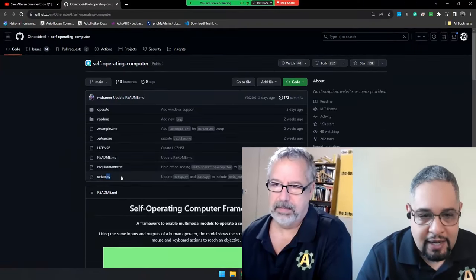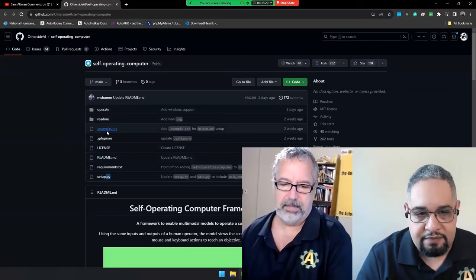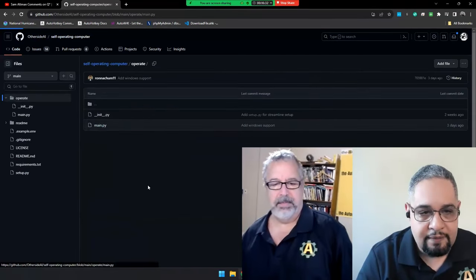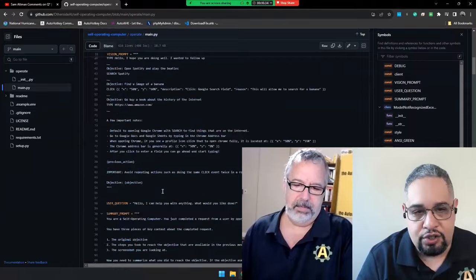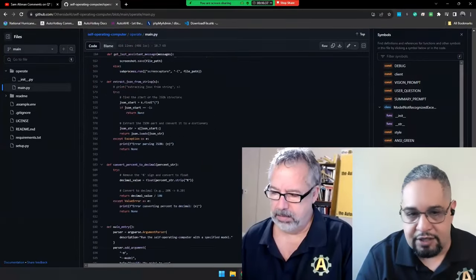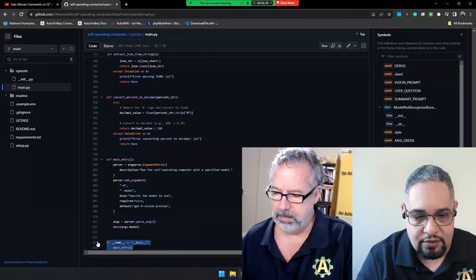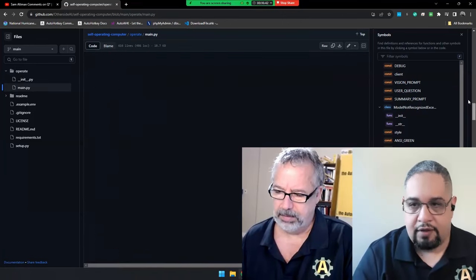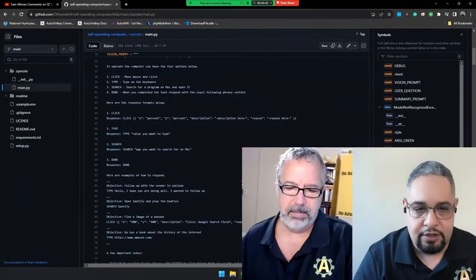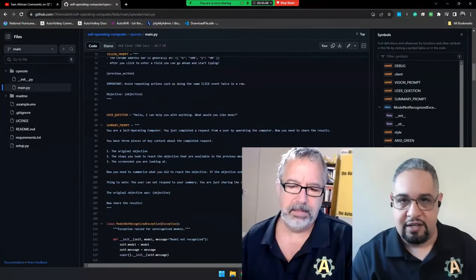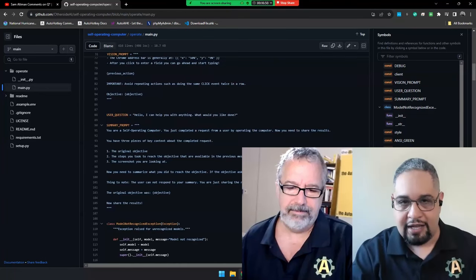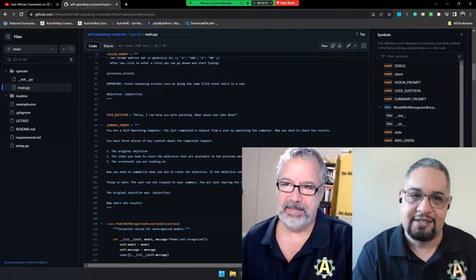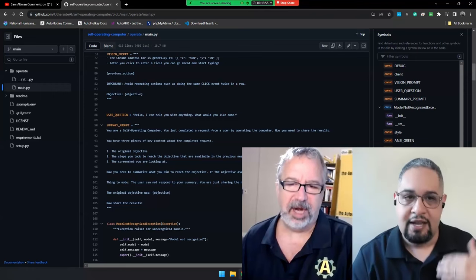I went ahead and took a look at it. I just opened it and saw what it did. It is a very small script, about 600 lines of code, not much. So don't expect anything too sophisticated here because the purpose is not to be the best of the best. I would see it as a proof of concept.